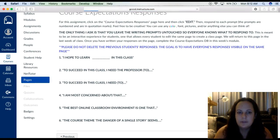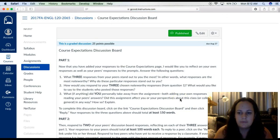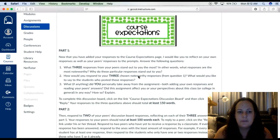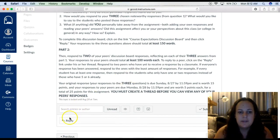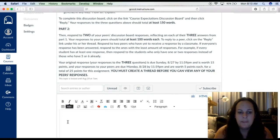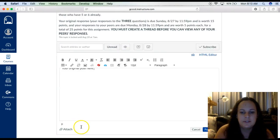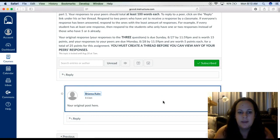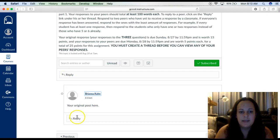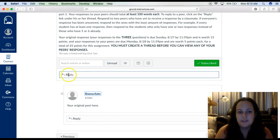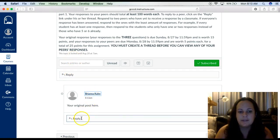Then you will click next, and this assignment is a course expectations discussion board. You go through and read the instructions. To respond to the discussion board, all you do is click reply, then type your original post here. Once you've typed and answered your discussion board, you click post reply. You will see your reply here. To respond to a peer, notice there's a reply under each peer — for your original response, be sure you're clicking reply directly under the discussion board instructions; to reply to a peer, click reply directly under your peer.